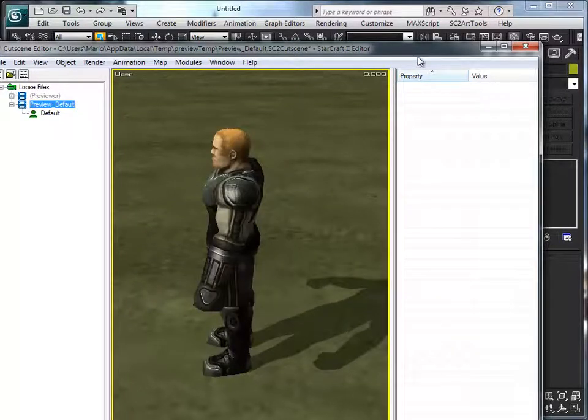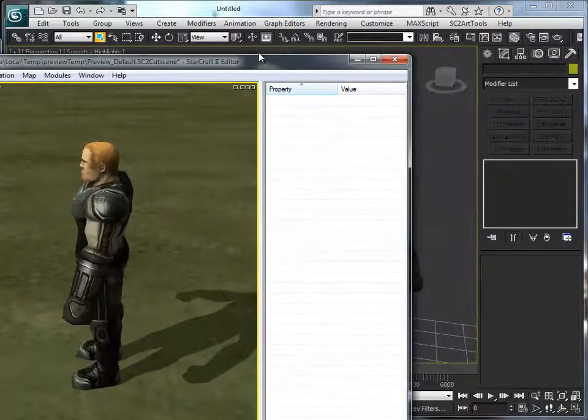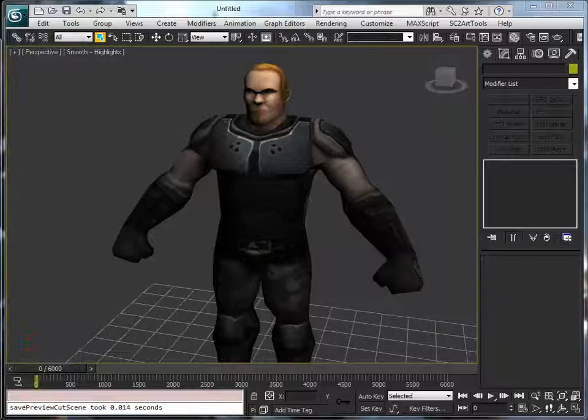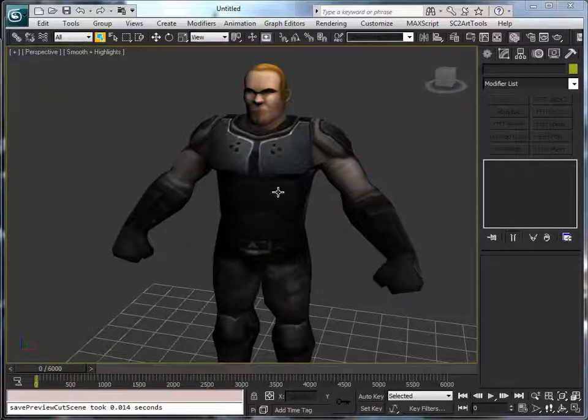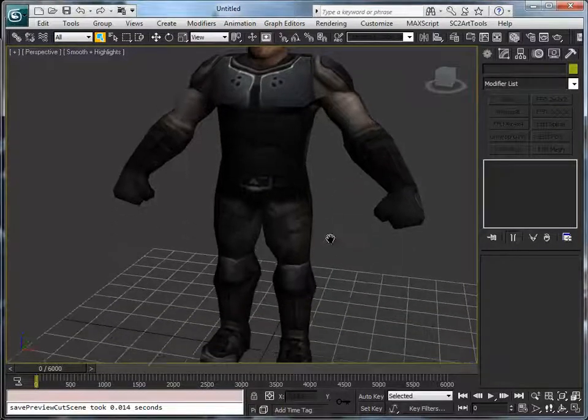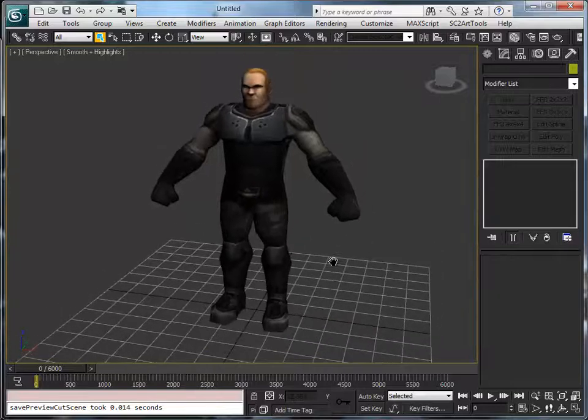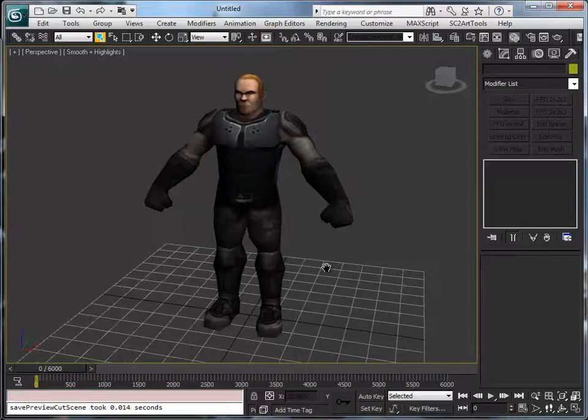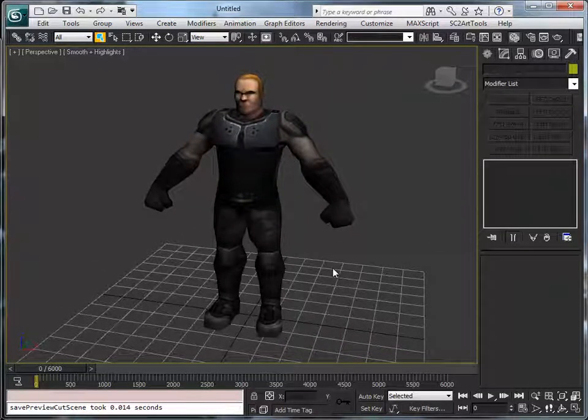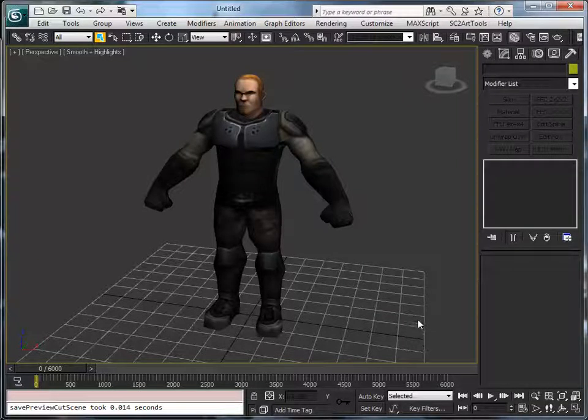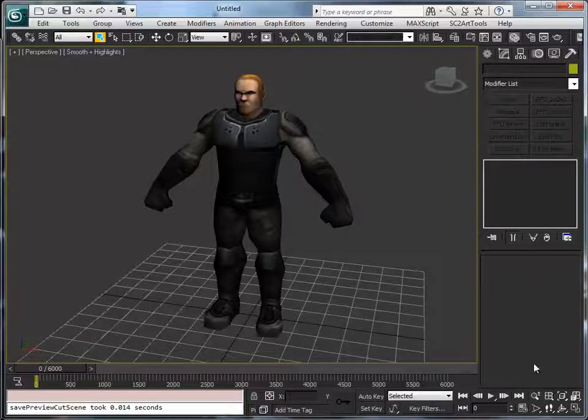This concludes our material applying to the model, and the next tutorial will be on how I can rig this model, then skin it, and then eventually animate it. Thank you for listening and until next time.